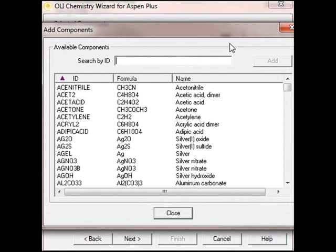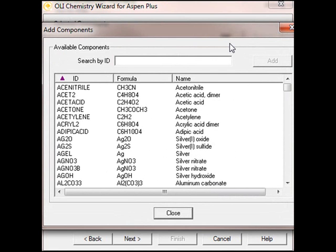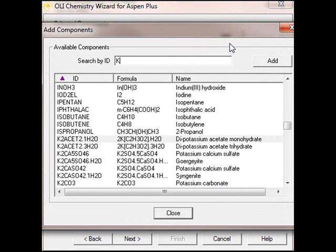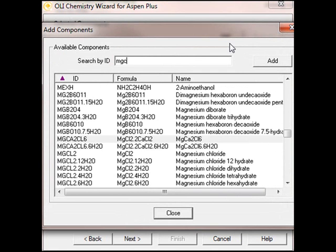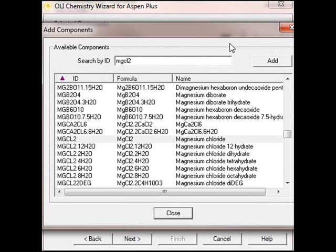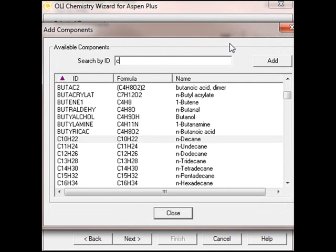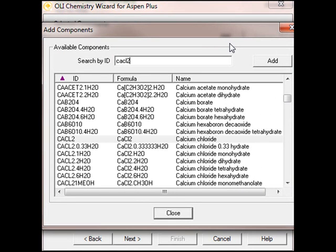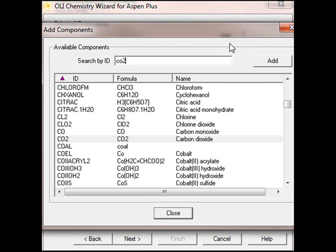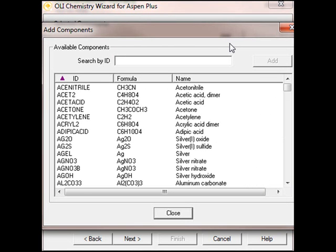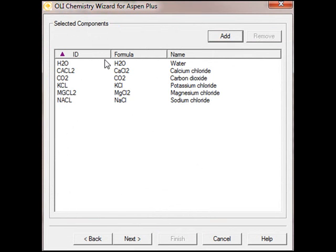We're going to add the same components we used before. Sodium chloride, potassium chloride, magnesium chloride. And you notice I'm typing in lowercase, yet we still find the components. Calcium chloride and carbon dioxide. These are all there. You notice I didn't actually click the Add button. I actually just pressed the Enter key. That also enters the components into the model. I'll select the Next button.